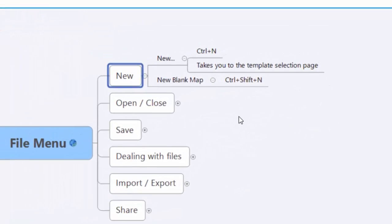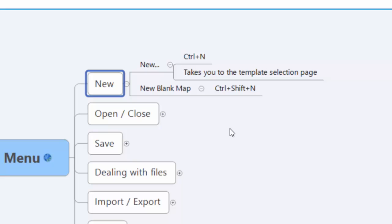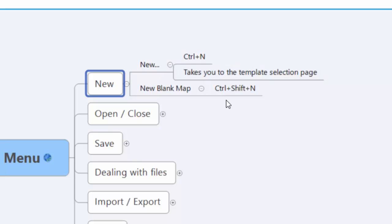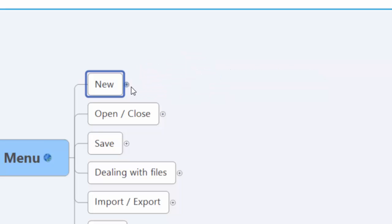The New option is straightforward. If you hit Control+N, it will take you to the template section—remember that, we're going to come back to that in a couple seconds and I'll show you exactly where it is. Otherwise, Control+Shift+N is what I would recommend using most often. That's just a blank map.